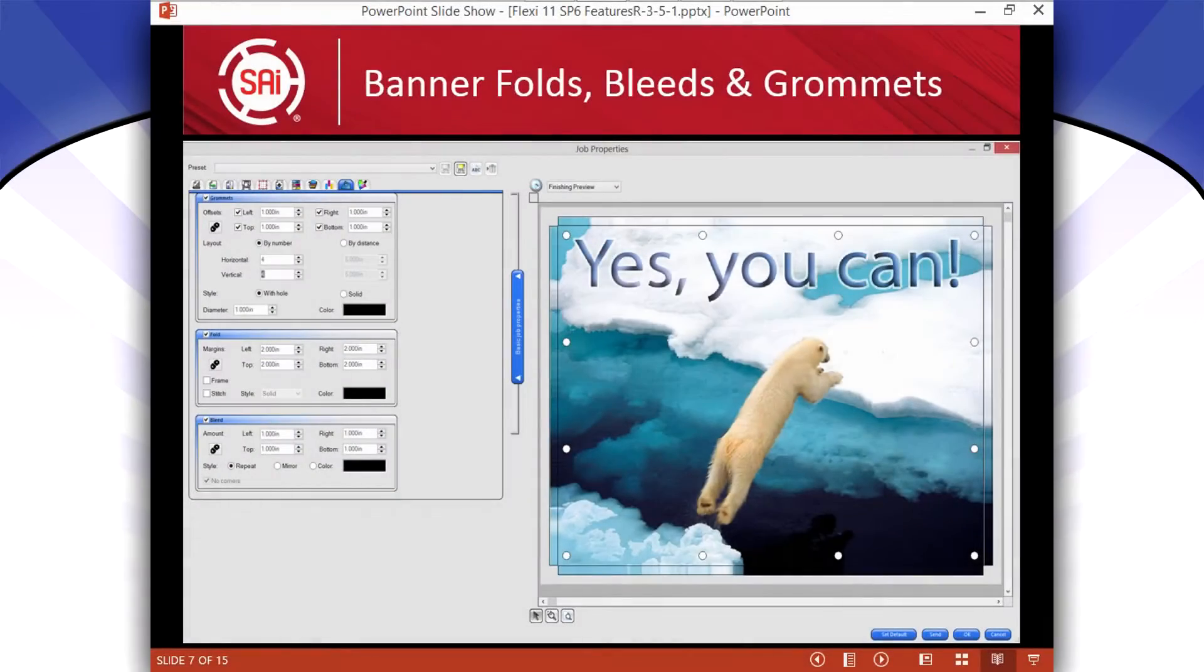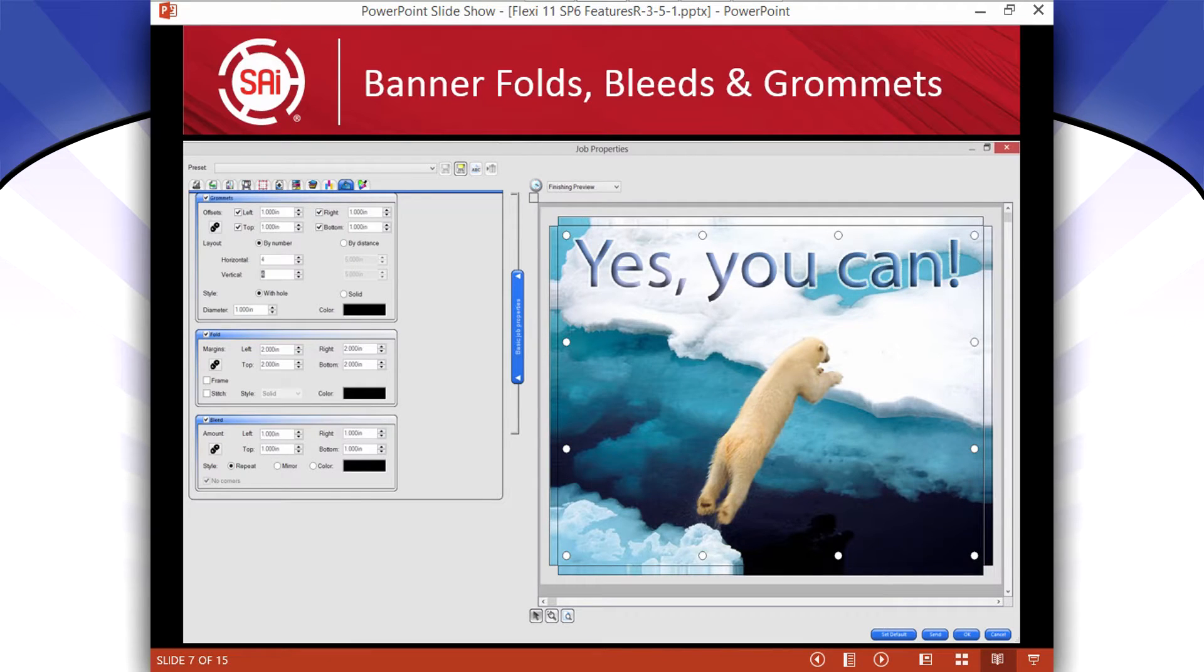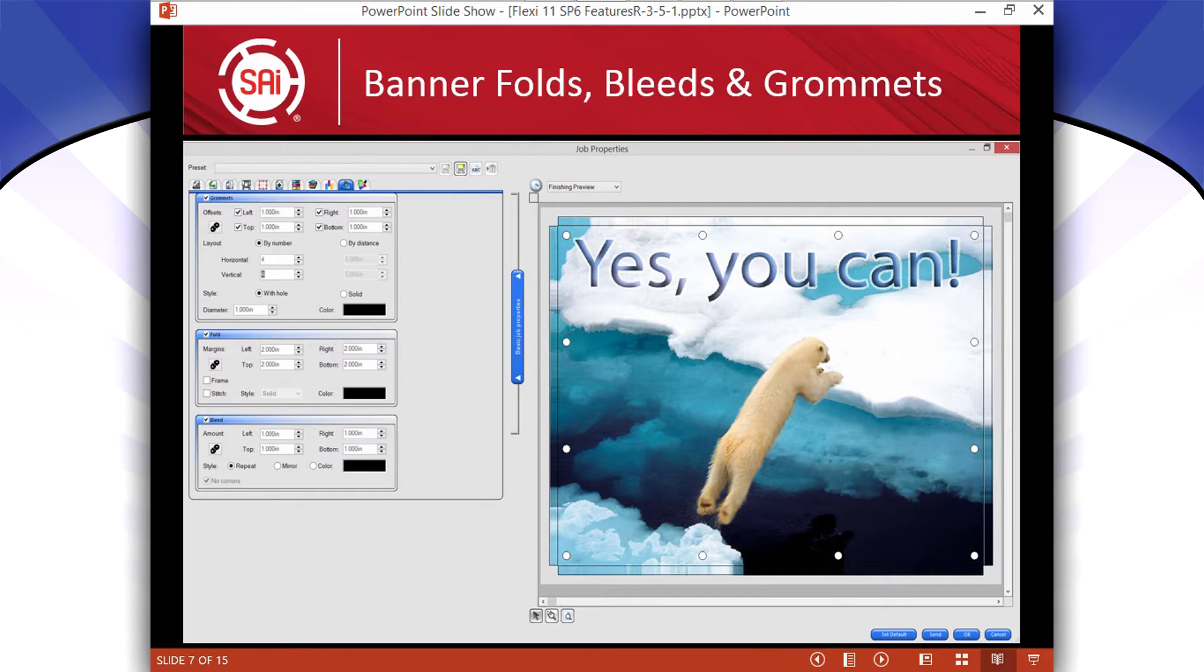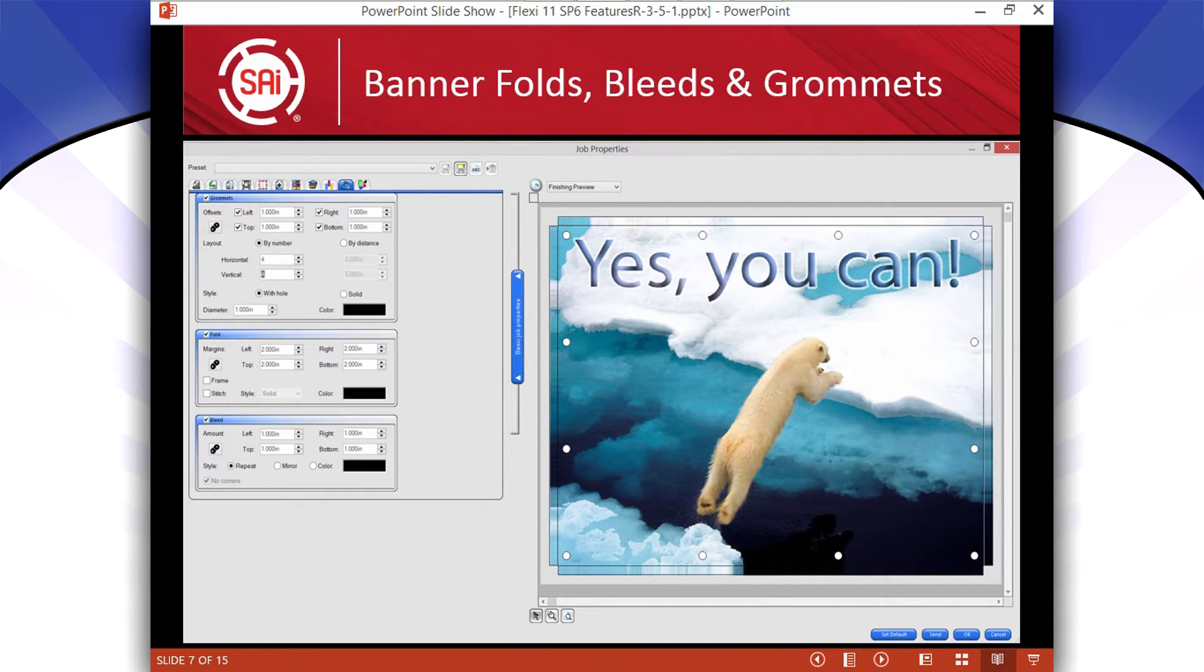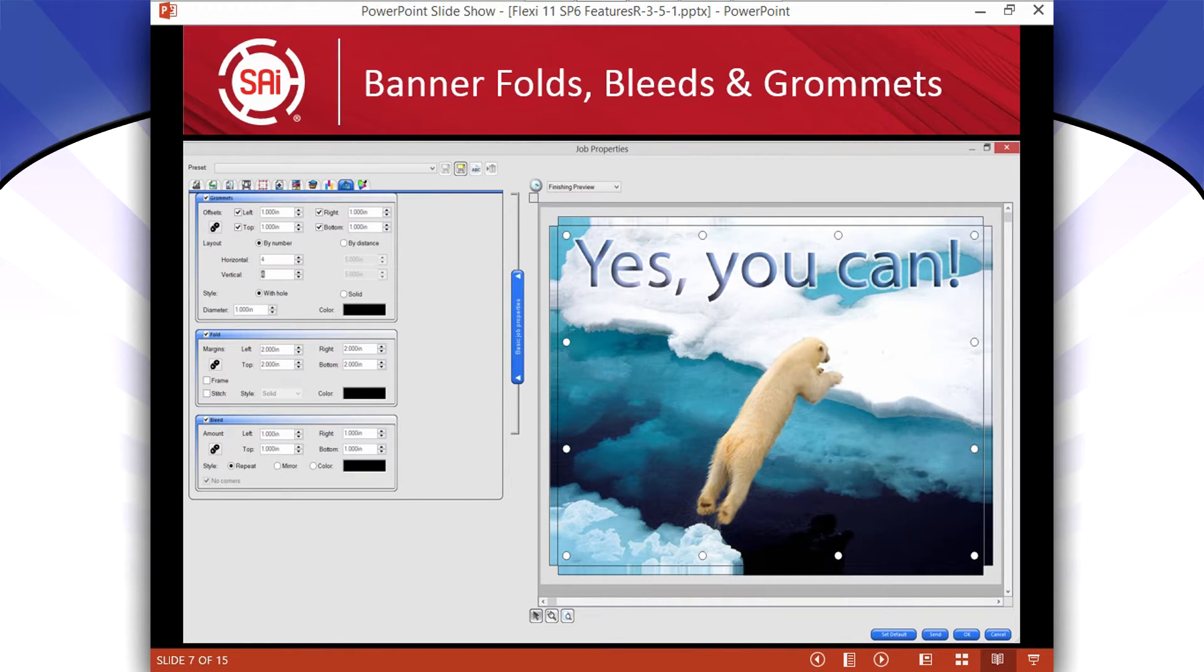Now, if you're designing in Flexi and then sending it through VersaWorks or Onyx or Rasterlink or some of these other programs, you're not going to have this feature. If you're actually printing through Production Manager, you will have this feature in version 11 of Flexi.